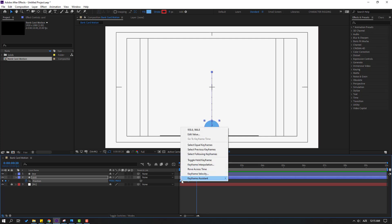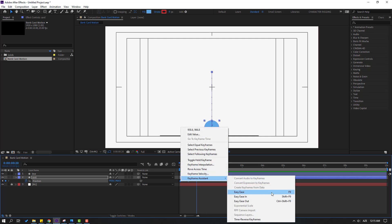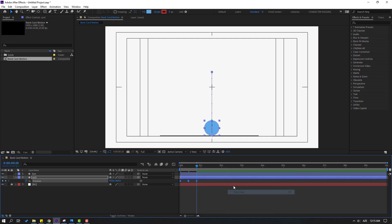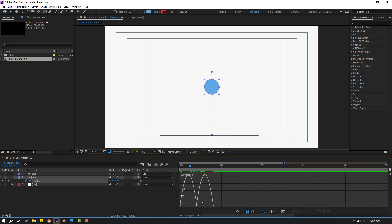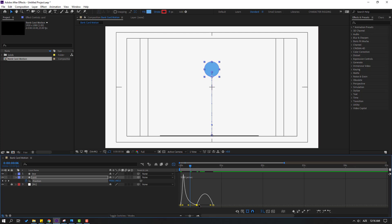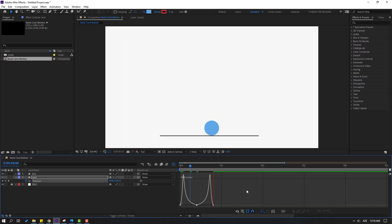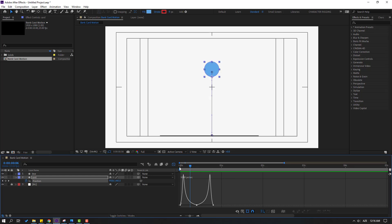Make eases with F9 and go to the Graph Editor using this icon. Let's make a graph for the ball animation — select this keyframe handle and move it to the left, and move this one to the right. Let's see how it looks.